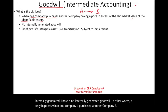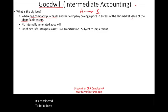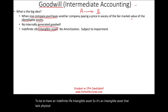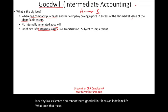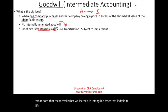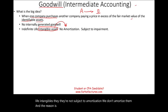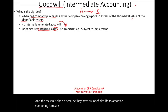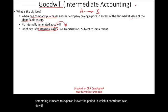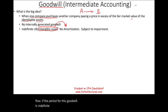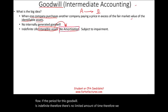Goodwill is considered to have an indefinite life intangible asset. It lacks physical existence — you cannot touch goodwill — but it has an indefinite life. Indefinite life intangibles are not subject to amortization. To amortize something means to expense it over the period in which it contributes cash flow. If the period for goodwill is indefinite, there is no limited amount of time, therefore we don't amortize goodwill.